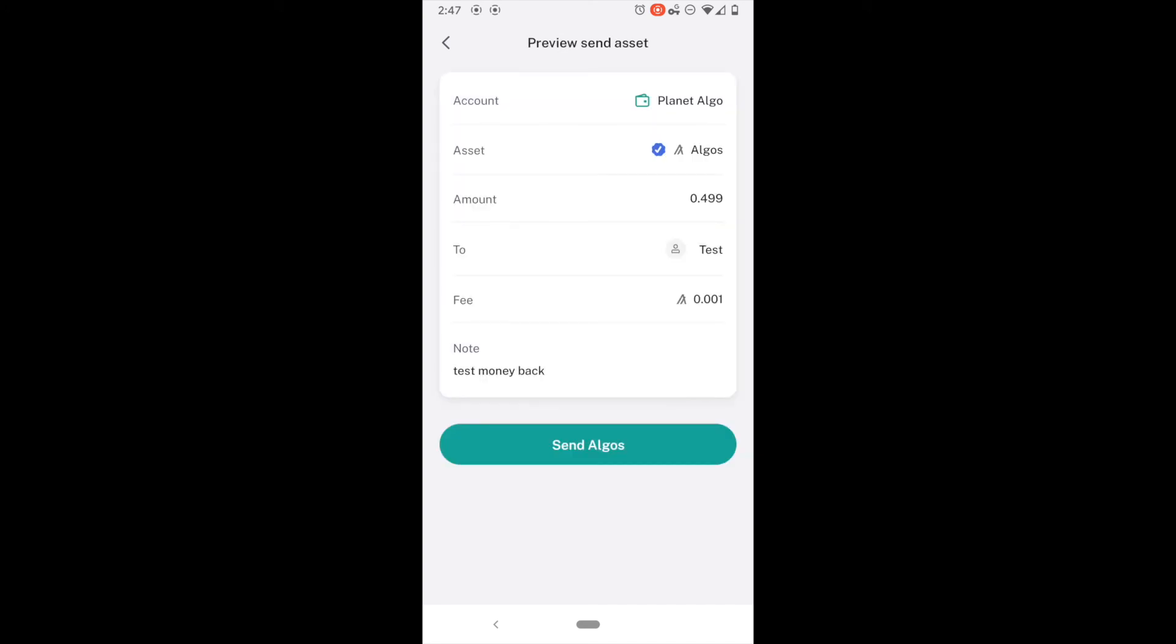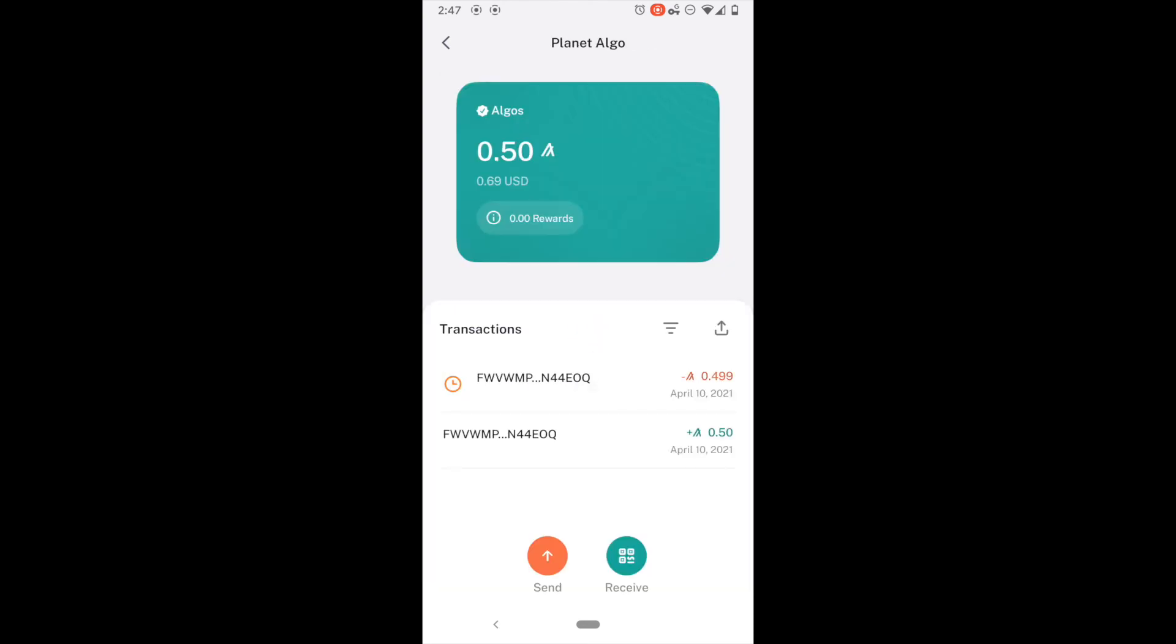So, from the Planet Algo wallet, I have the asset algos. Amount 0.499. I am going to send it to test. The fee is going to be 0.001 algos. And the note is test money back. I am going to send the algos. And so, that should go through fairly quickly. And you can see right there, the red means that it is pending. The red on the right over here means that it is a deduction. So, the green is a plus.